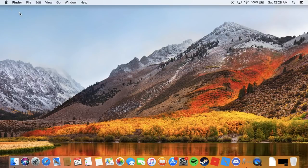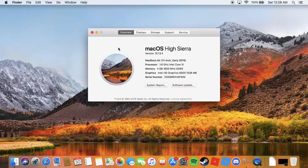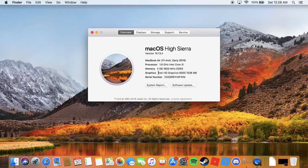Let's check out the specs on my Mac before we get started. I have an early 2015 11-inch MacBook Air running on macOS High Sierra right now. This is generally the latest update for this computer. Graphics: Intel HD Graphics 6000, 1536 megabytes.